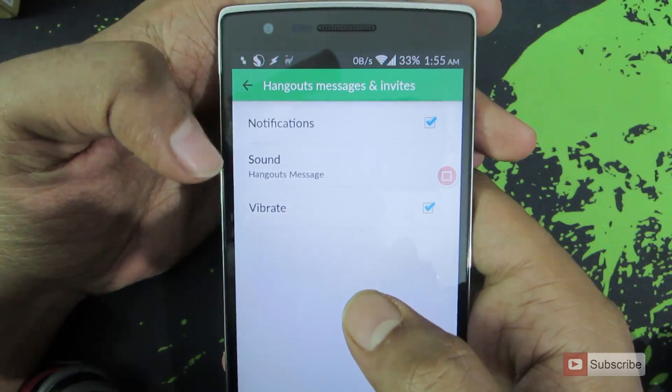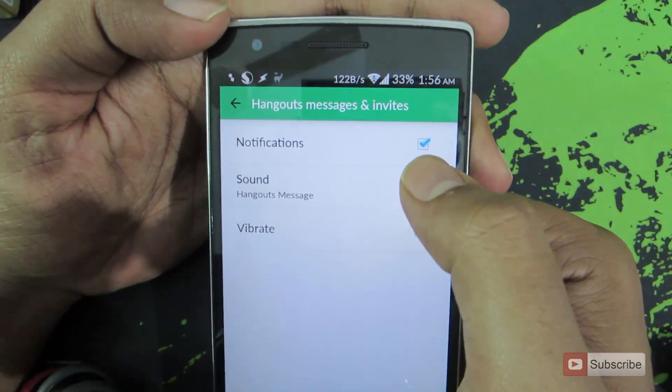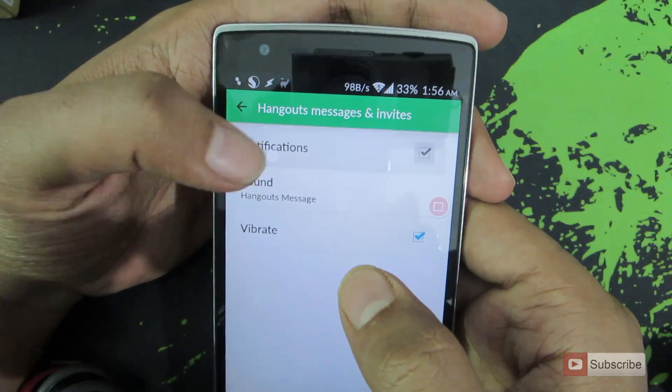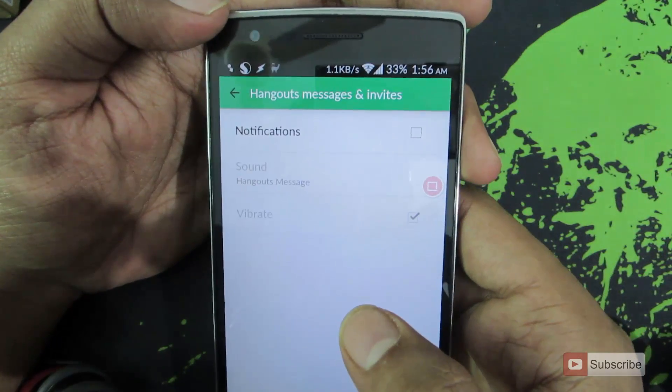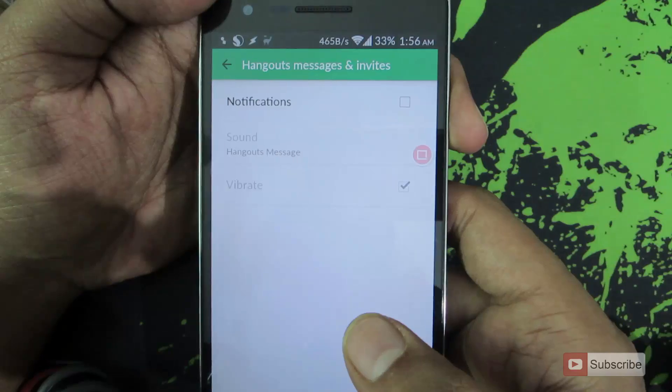Now to enable, make sure that you check this box, and to disable, simply uncheck this box, and you won't receive notifications for Hangouts messages.